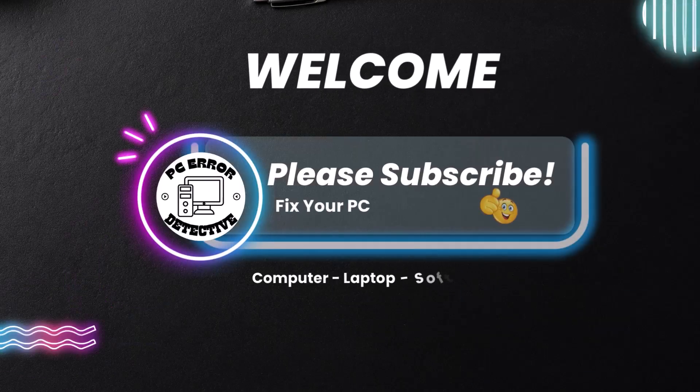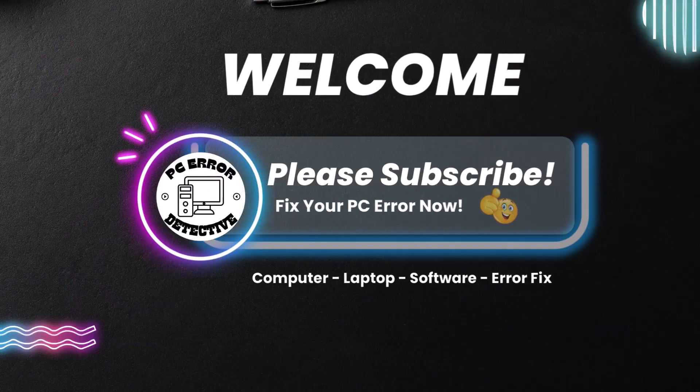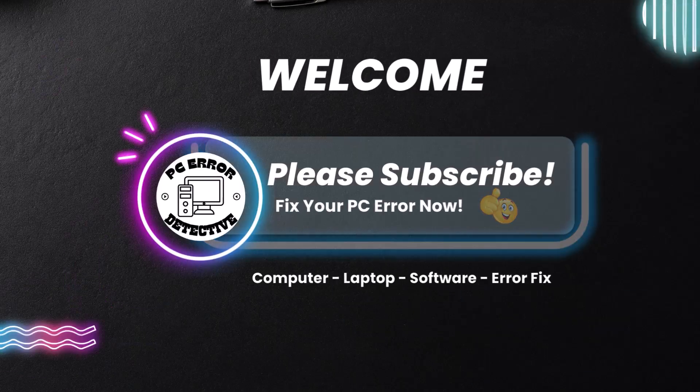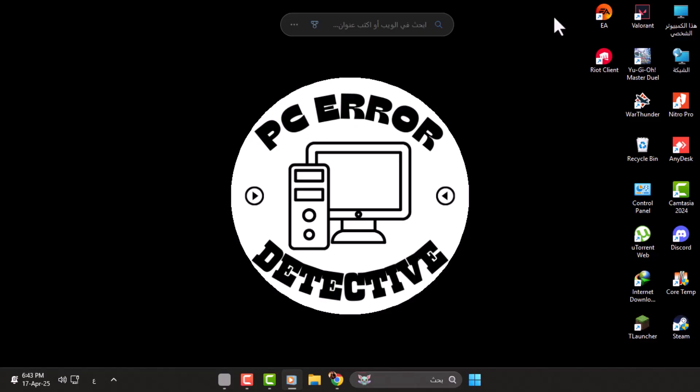Hi everyone, welcome back to PC Error Detective. In today's video, we're going to show you how to change Arabic language to English in Windows 11 Laptop.